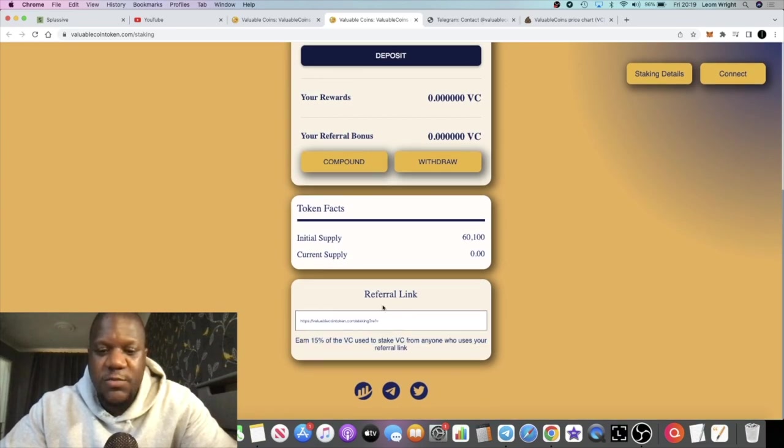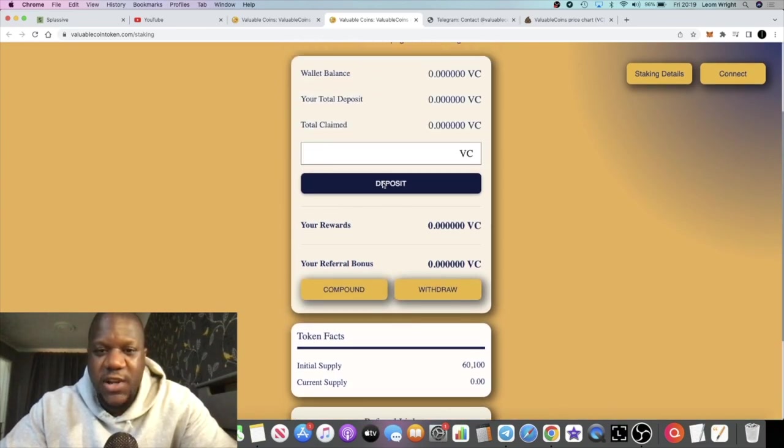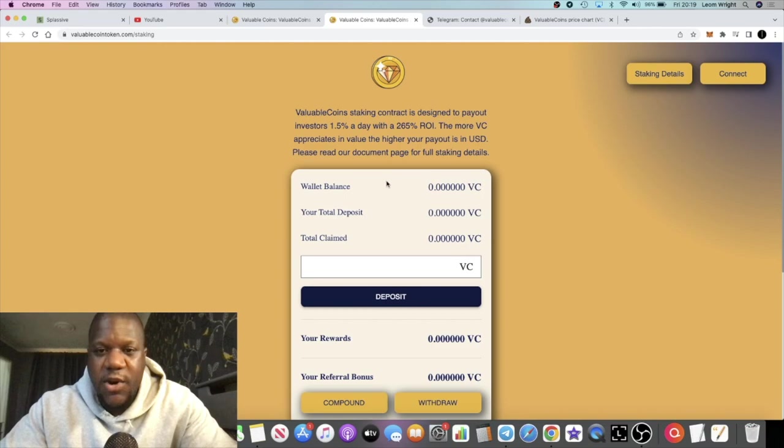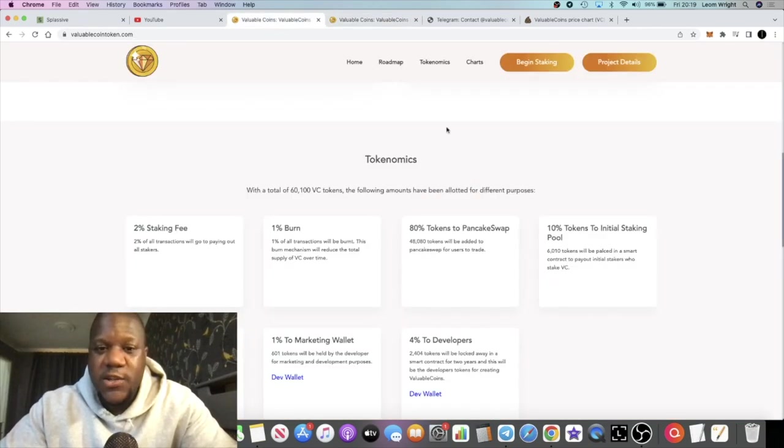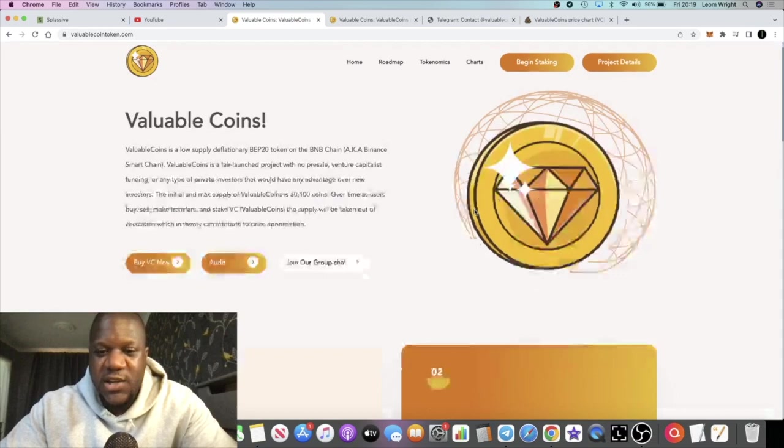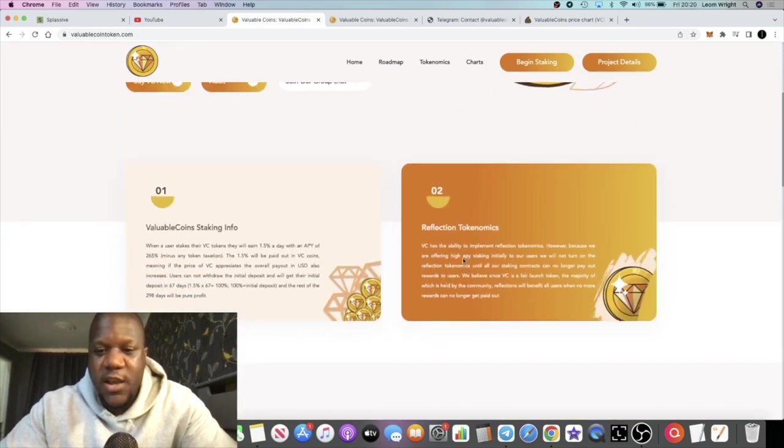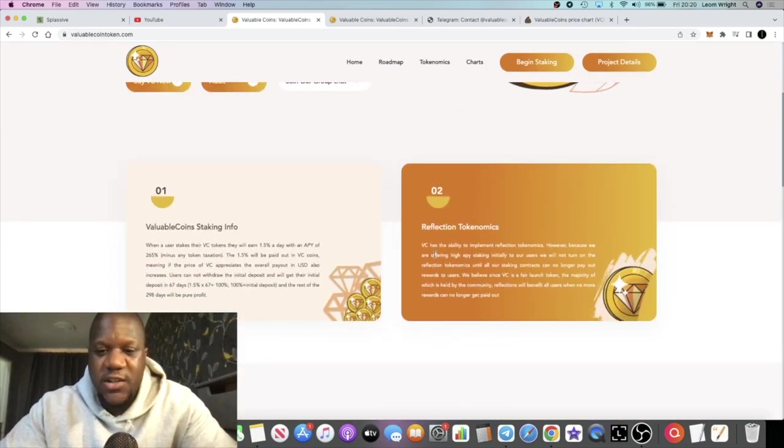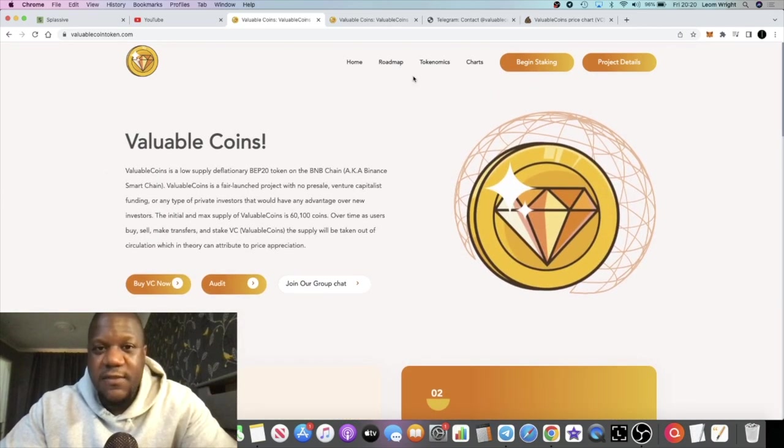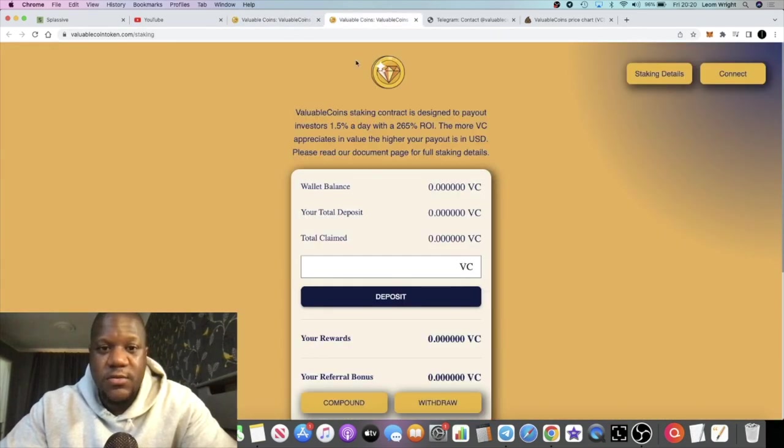1.5% a day guaranteed based on your deposit in the VC token, and you can withdraw that. There are some associated fees with withdrawing and also some referrals. You can just buy the token and hold it for price appreciation and get those reflections. This was a fair launch token.